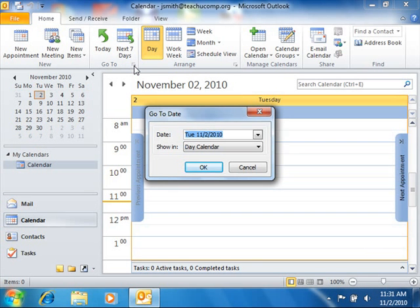If using Outlook 2007, select Go and then choose Go to Date from the menu bar to display this same dialog box.